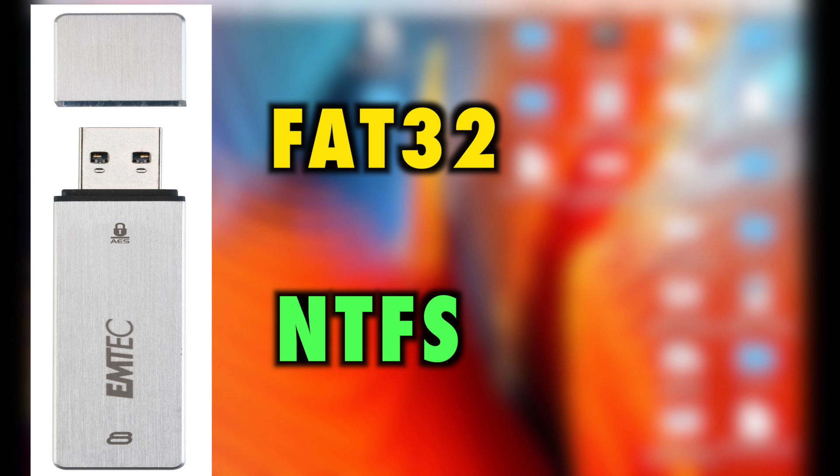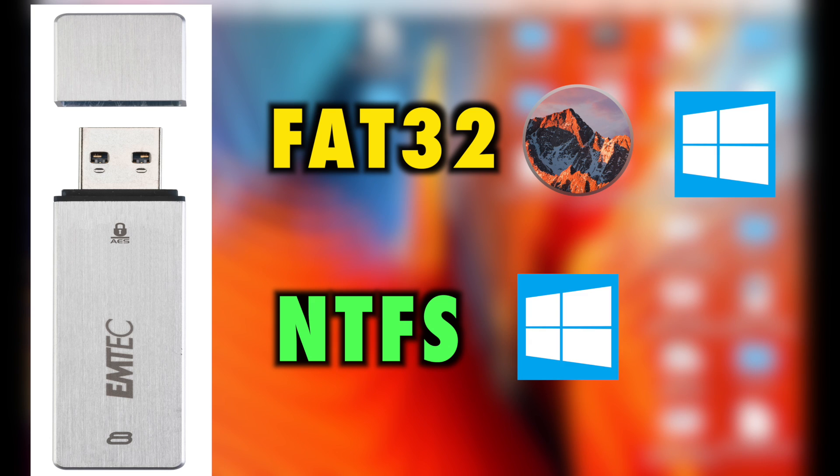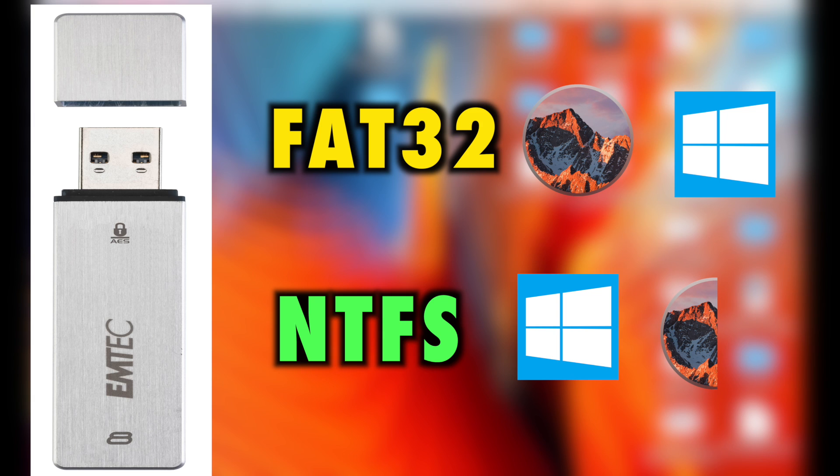Well, with FAT32, the flash drive is supported by both Mac and Windows, while NTFS is supported by Windows and Mac, but only half, not fully supported.